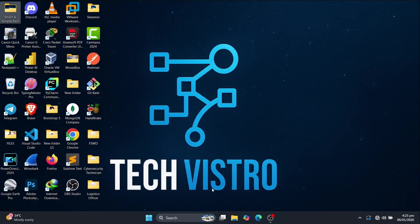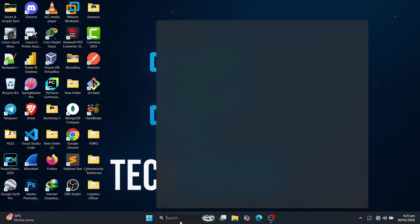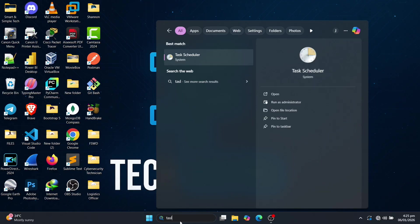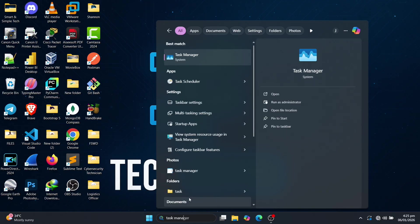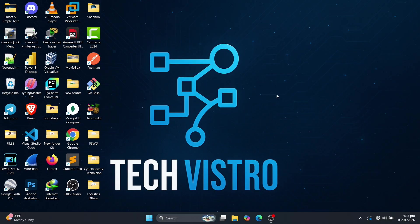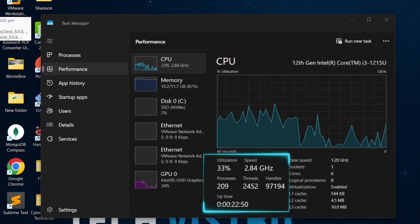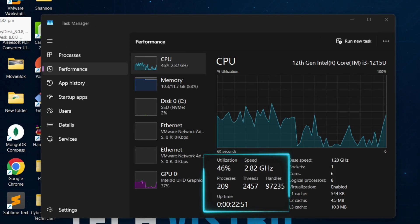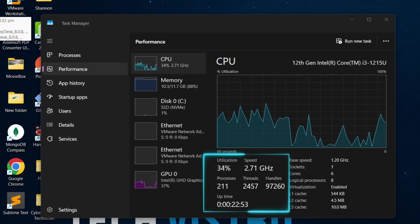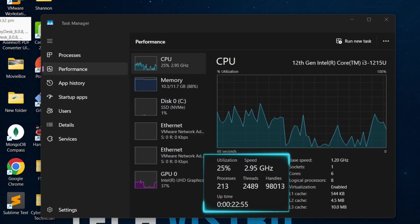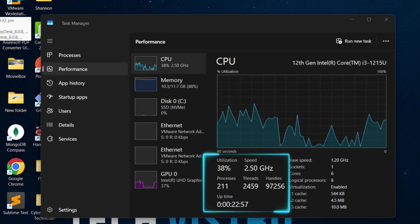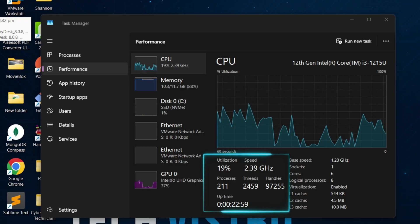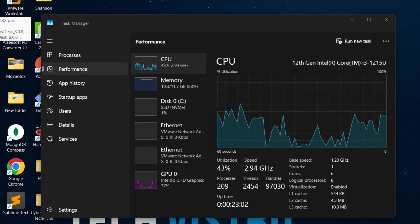Click the Windows search bar, type Task Manager and open it. After disabling unnecessary Windows services, CPU usage dropped. Processes fell from 254 to 211, threads from 3,938 to 2,454, and handles from 136,000 to 97,030, making the system more responsive.